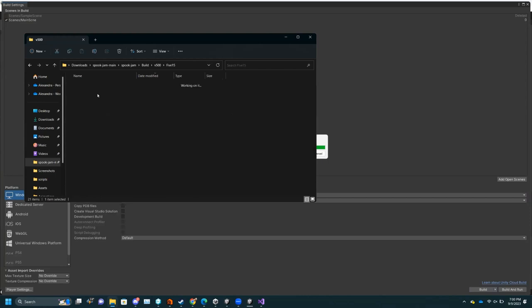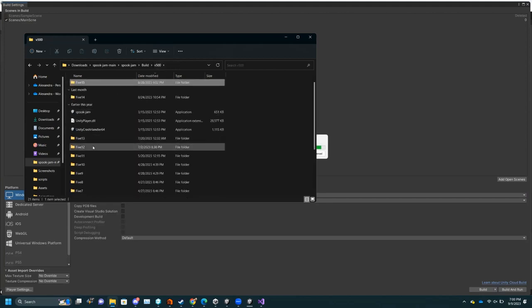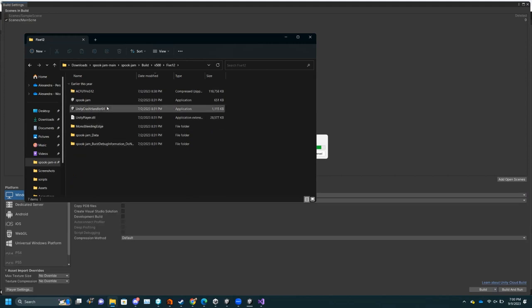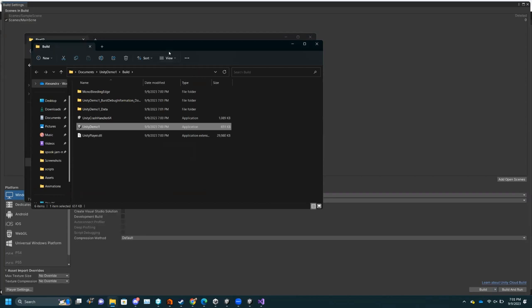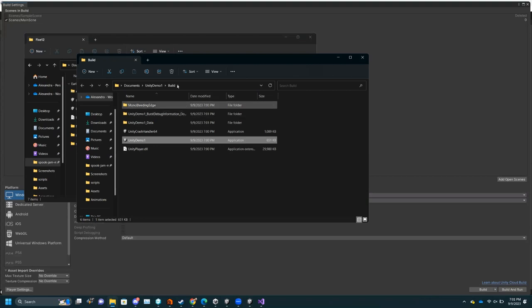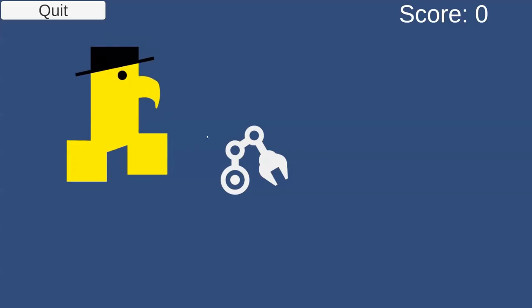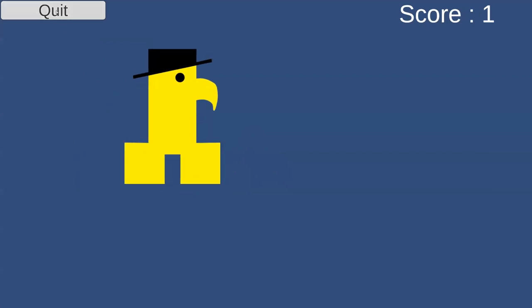This is what the last build looks like — it basically gives you all of these files. If you want to share it, at least for Windows you zip all of these files — you need to zip all of them together because the exe needs all the other folders. With Mac it's just two files. And now I have my game — look, it works. You can press Quit and the game ends. That is all I have time for — if you have any questions about anything Unity-related, please let me know. I will put more in-depth slides out soon.